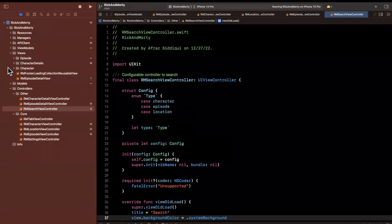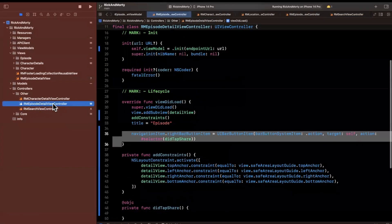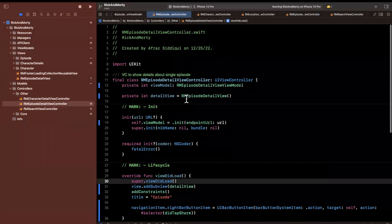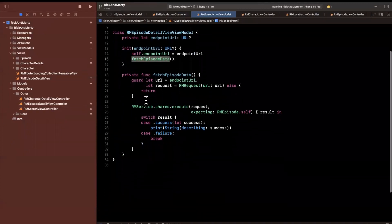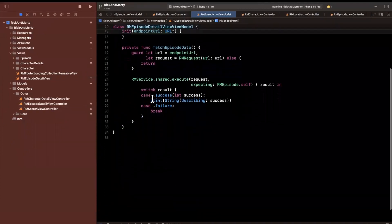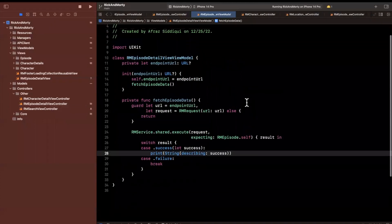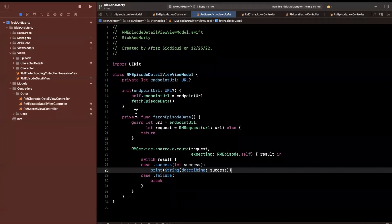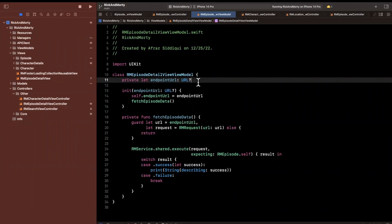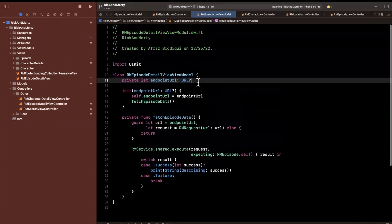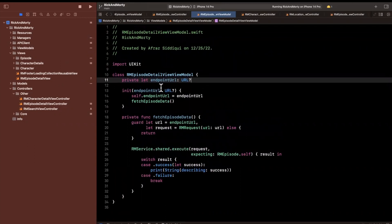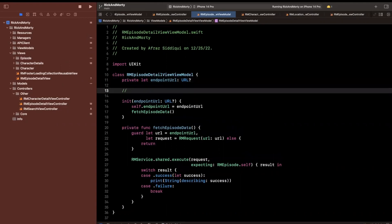When we click on the episode screen, we go into the RMEpisodeDetailViewController, and we have a view model here. What I want to do is, as soon as this is created, we fetch episode data. Once we've fetched the episode data — instead of just printing it — we want to hang on to that episode data and also fetch information about all the characters that appeared in that episode.